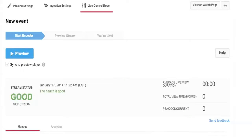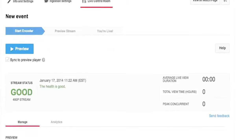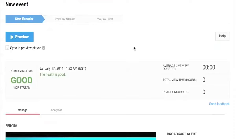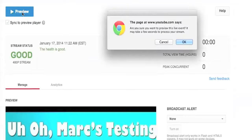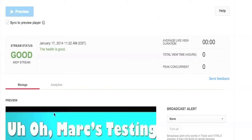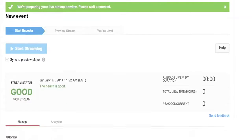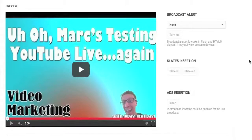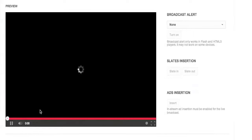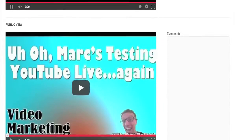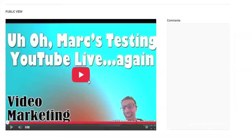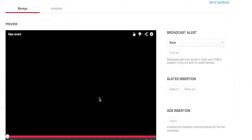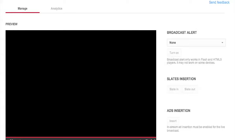Now we need to go into YouTube. I'm back in my Live Control Room and we have three steps: start the encoder, preview the stream, and go live. I'm going to click Preview — a box comes up asking if I'm sure, and it may take a few seconds. They're preparing my live stream. Stream status is good, it's 480p which is what I chose, and the health is good. Scrolling down we have two windows: a preview window with my video, and the public view.